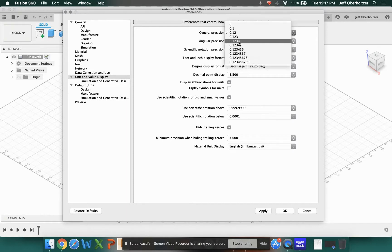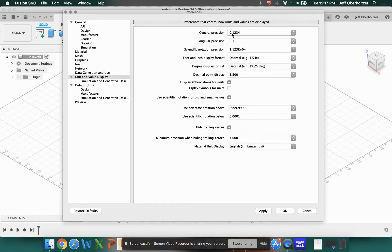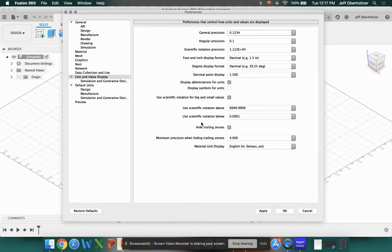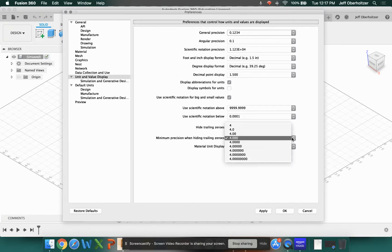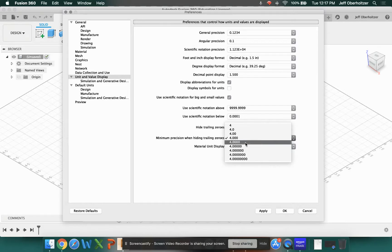Then come down to where it says minimum precision when hiding trailing zeros. If there are extra zeros, I typically prefer to see at least three. You don't need to, I mean four is the same as 4.000, but I like to have three. So let's go ahead and set that to at least three or four.